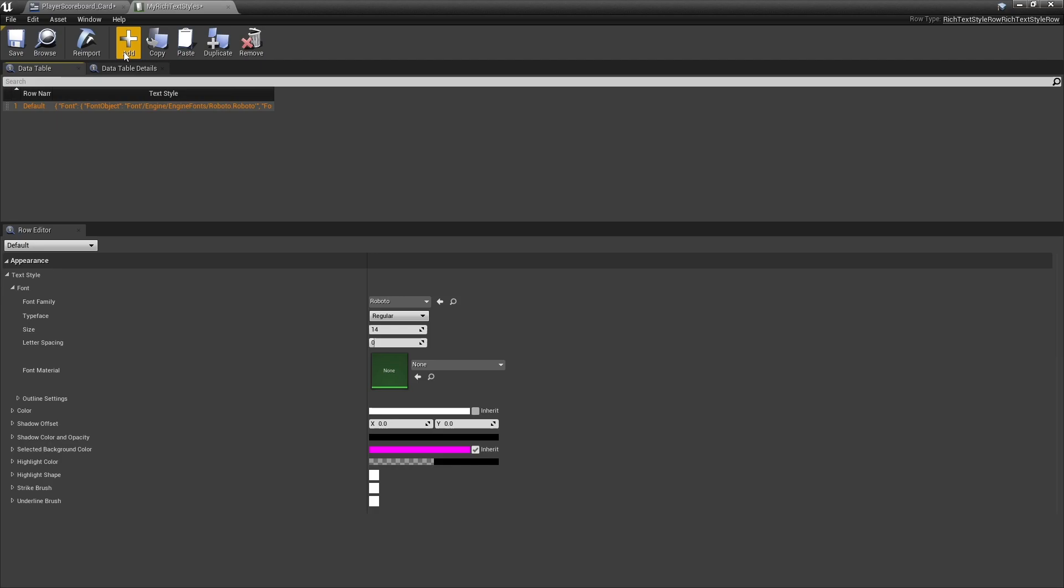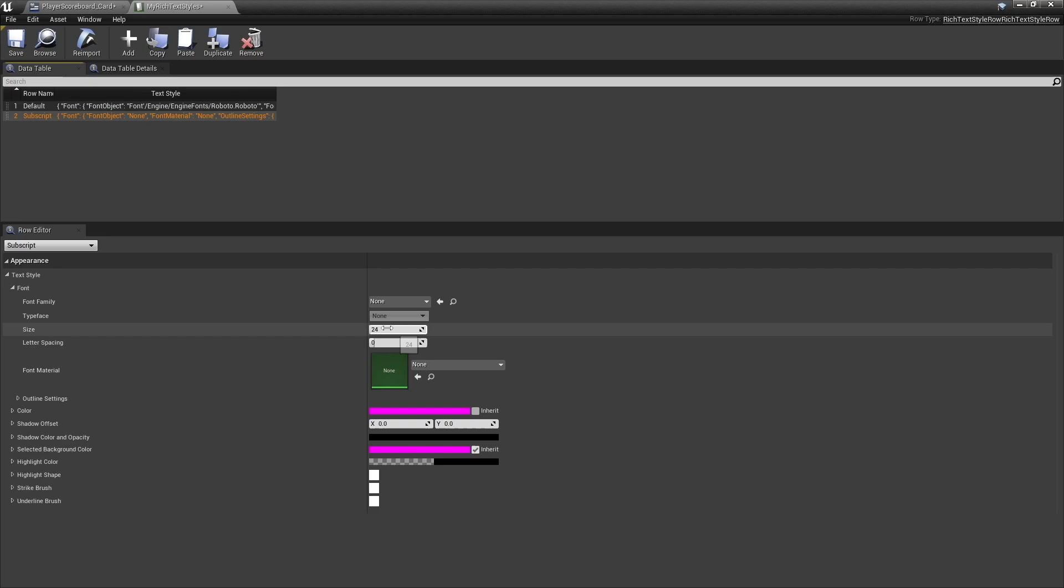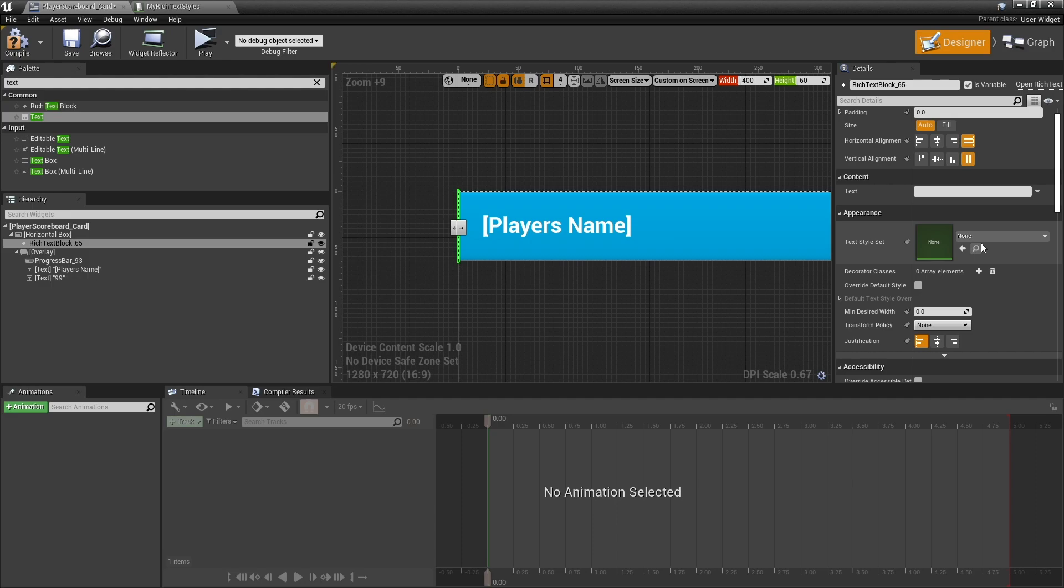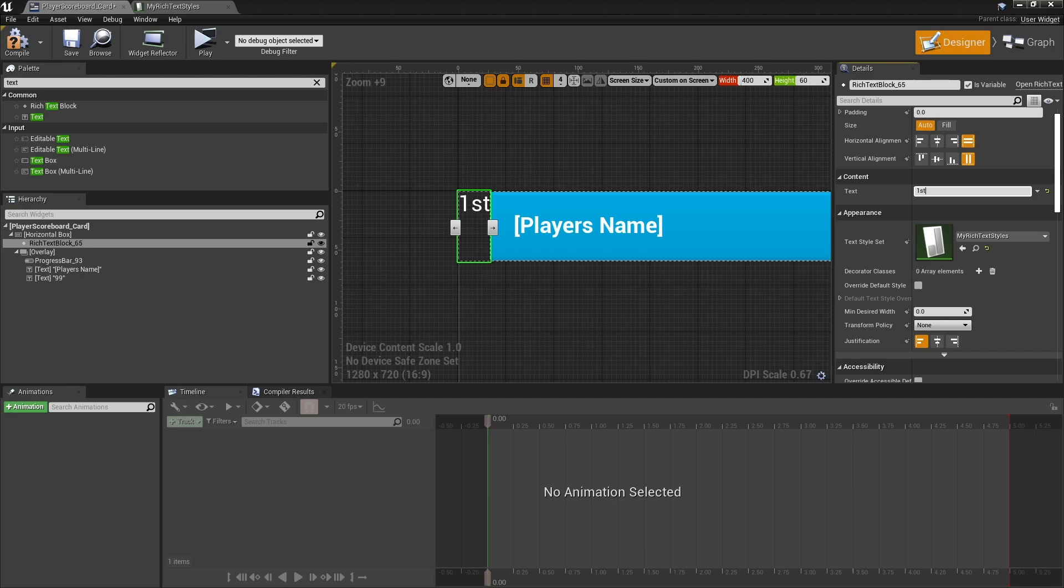We want to make one for when it's subscript. So make another line and call this one subscript. This is what makes it small and at the bottom. We're going to change this one to Roboto, make it size seven so it's half the size, and position it differently. In our rich text block we can now assign the text stylesheet. Compile and we're going to put in here 'first'. Now you can see we've got the first place display.